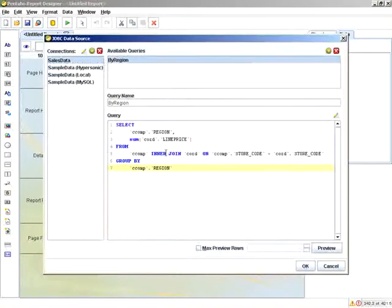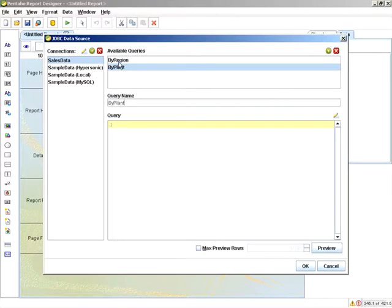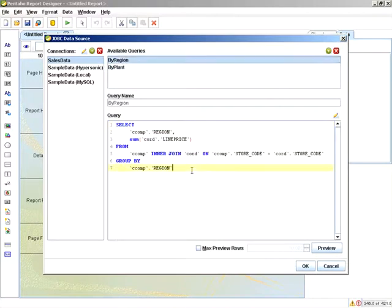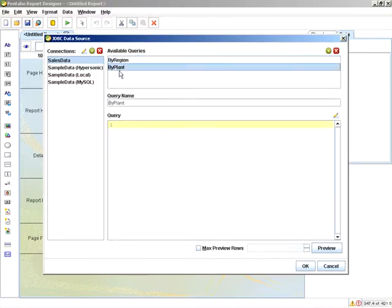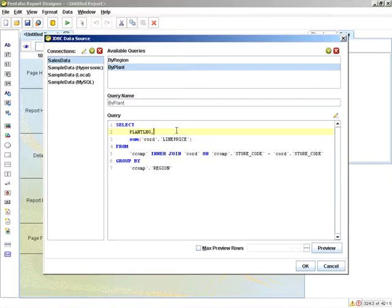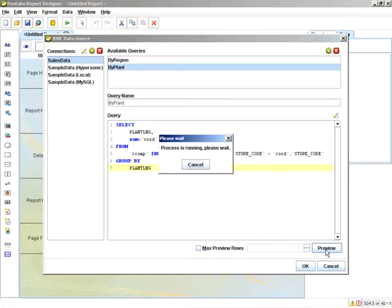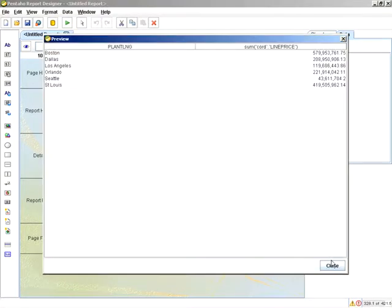Now for the next query, it's going to be by plant. What I'm going to do here instead of using the query wizard is just copy and paste that in there and then just change region to plant_lng, which is the appropriate field name. Preview, and those are our plants.